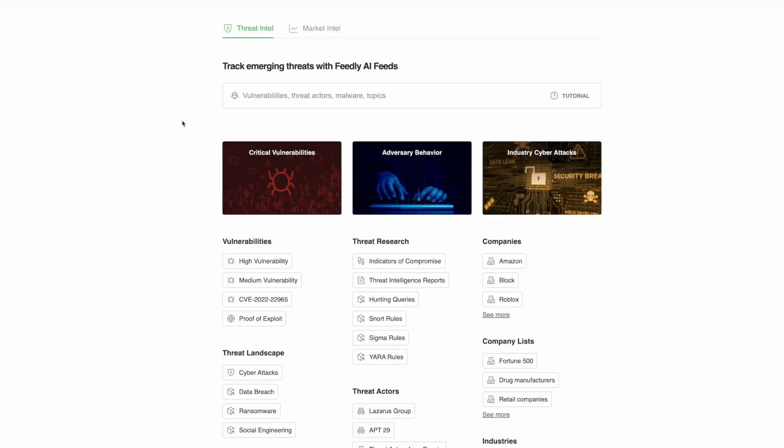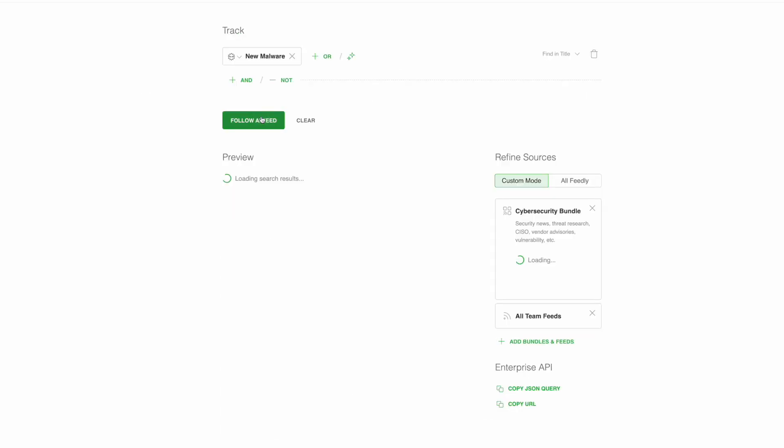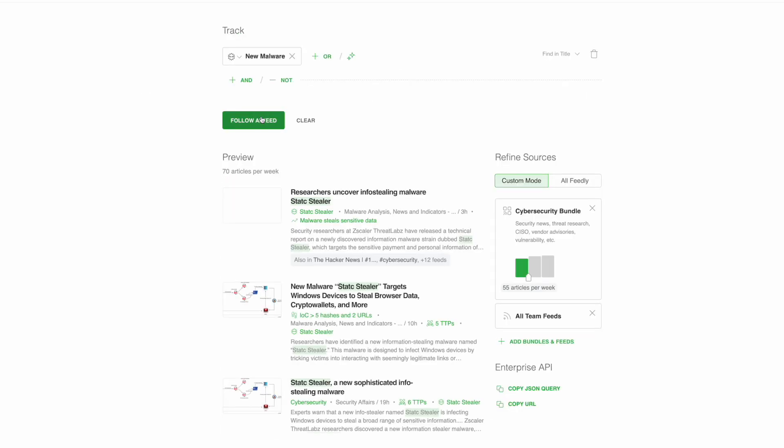Let's say that one of your priority intelligence requirements is to find threat intelligence reports for the most recently identified malware families. For this PIR, let's select a new malware AI model. Any malware families that have been identified by Feedly AI or Malpedia within the past 30 days will automatically be included in the new malware AI model.